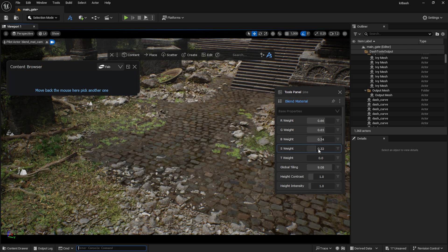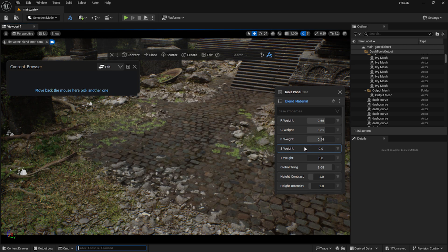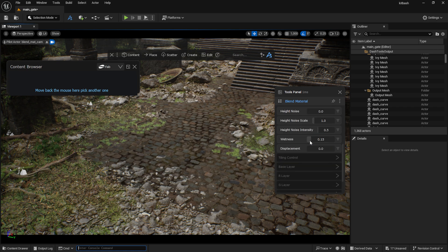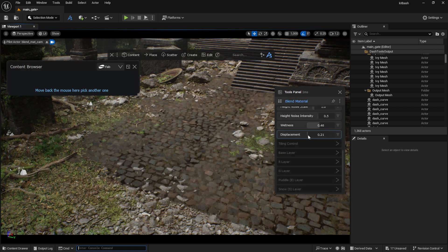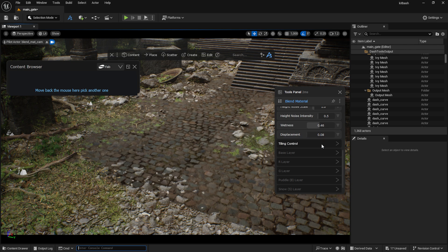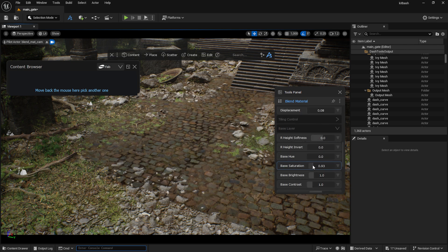I can also add a puddle layer or even a snow layer if needed. Here I can adjust the wetness and the height displacement as well. This is also where I can set the color of the layers.